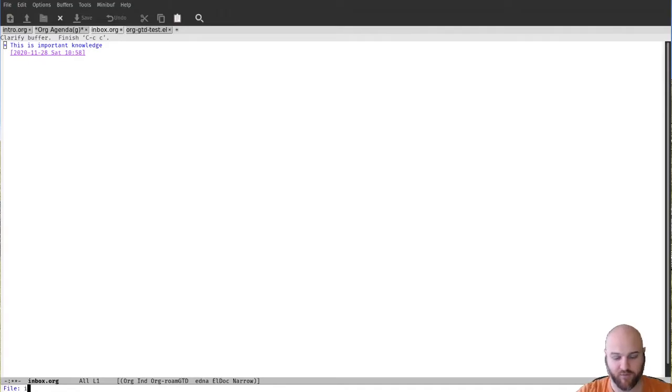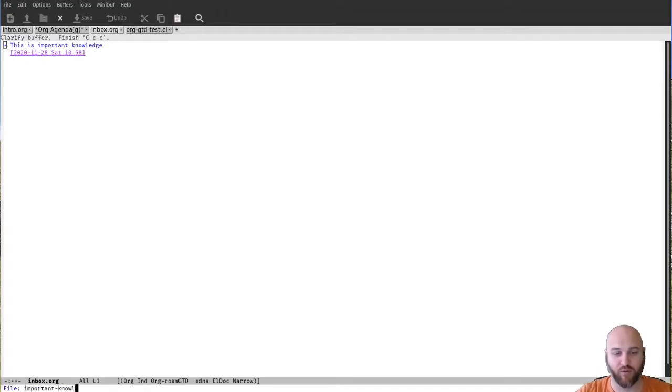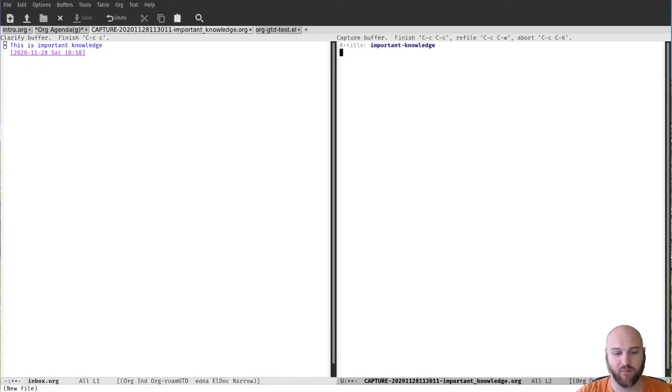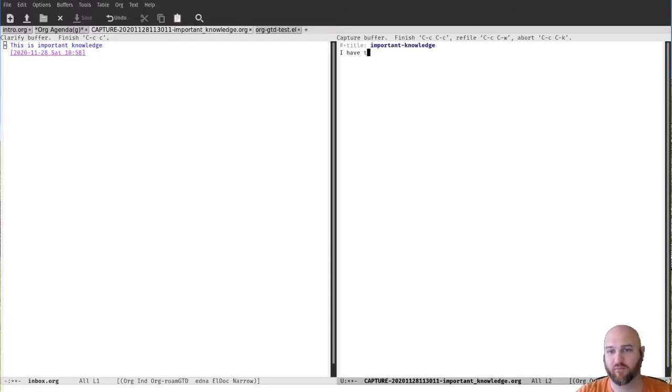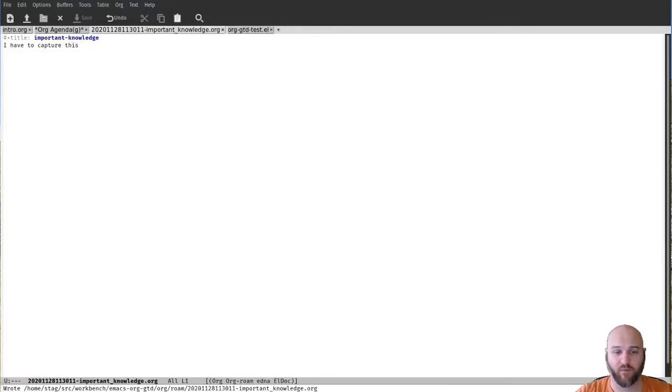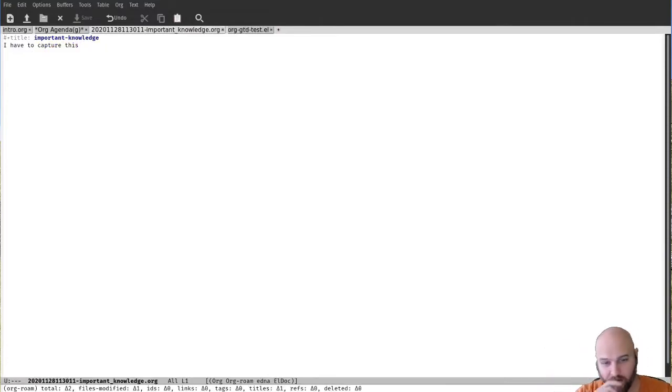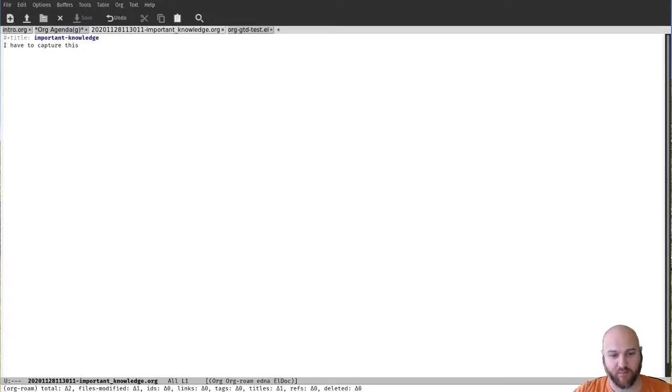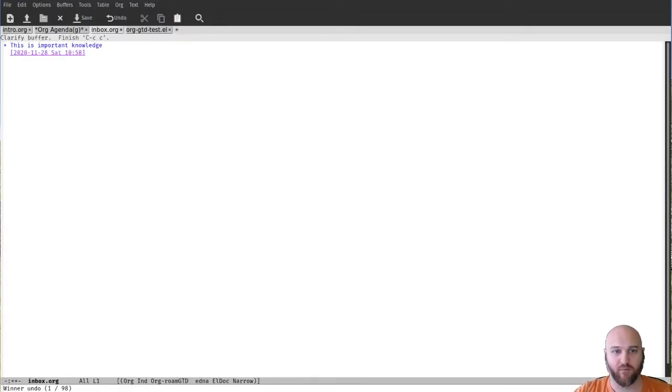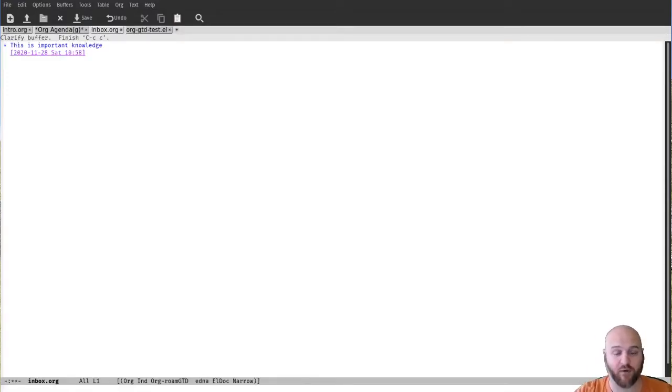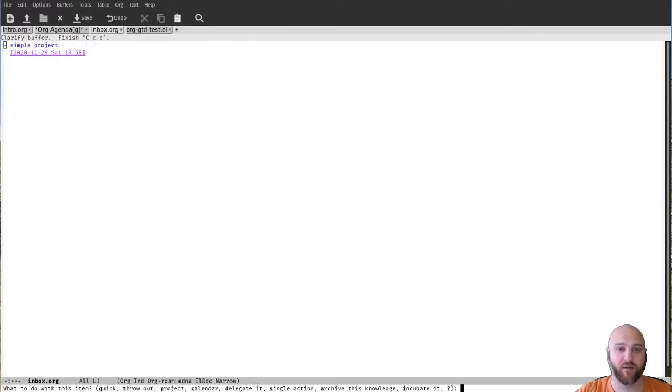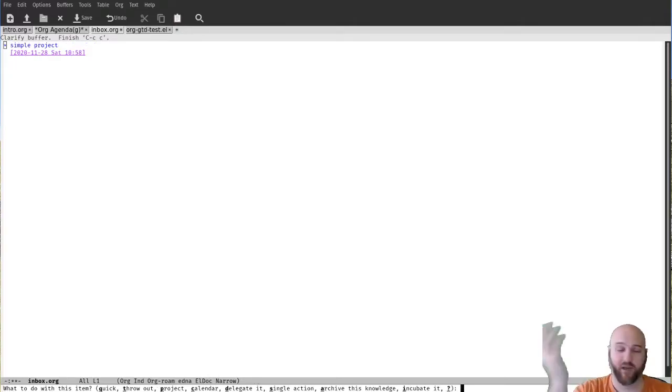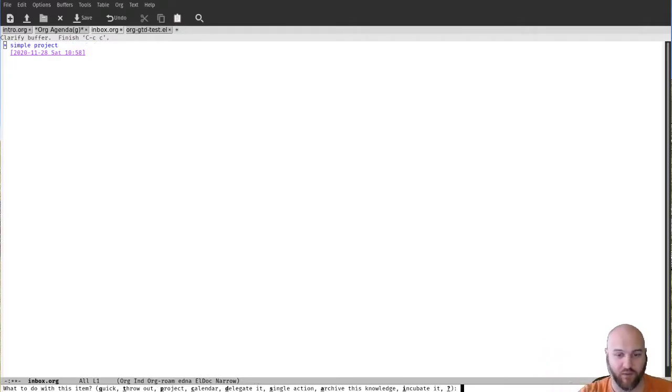So important knowledge - I'm going to hit A for archive it. And then I'm going to start looking at org-roam. So this is important knowledge, which I have to capture. So that's it, I've captured it, it's done.